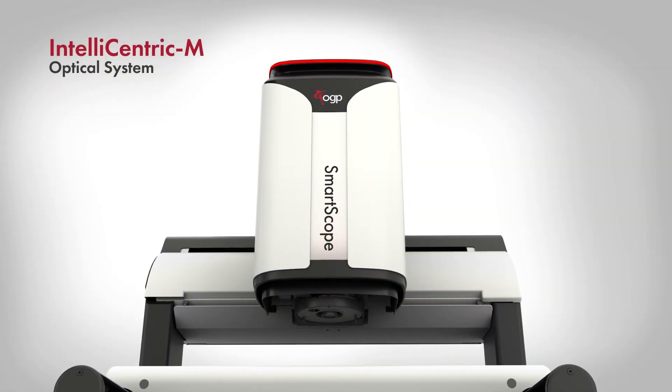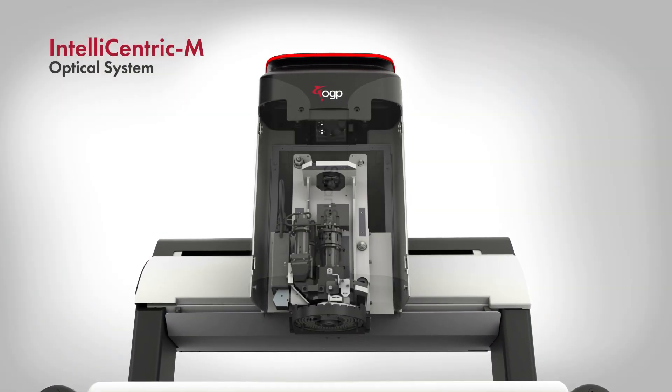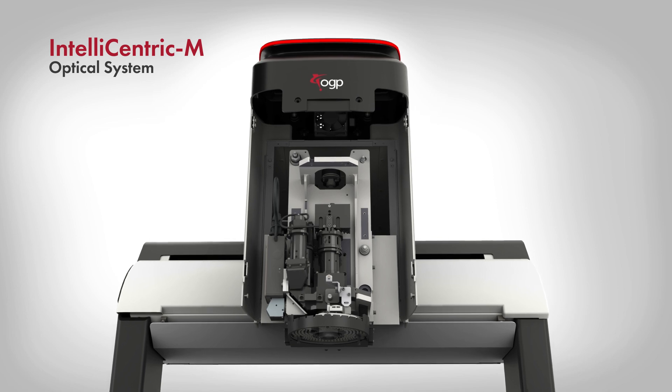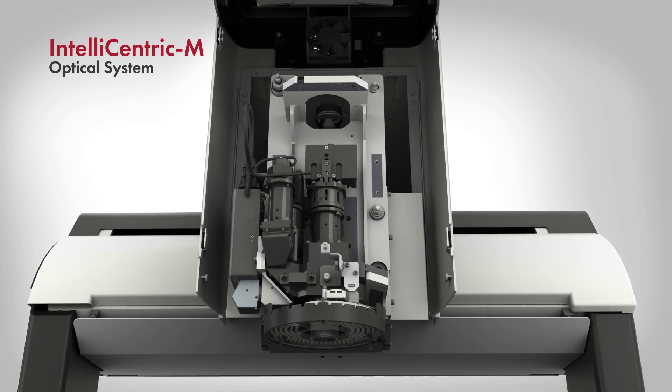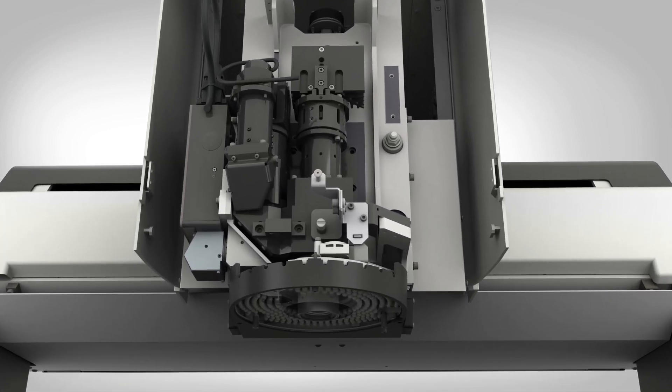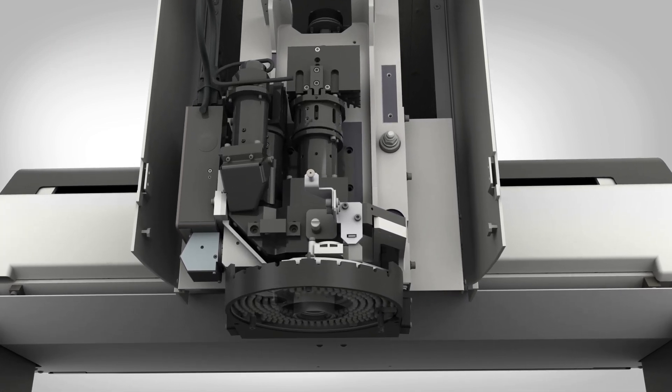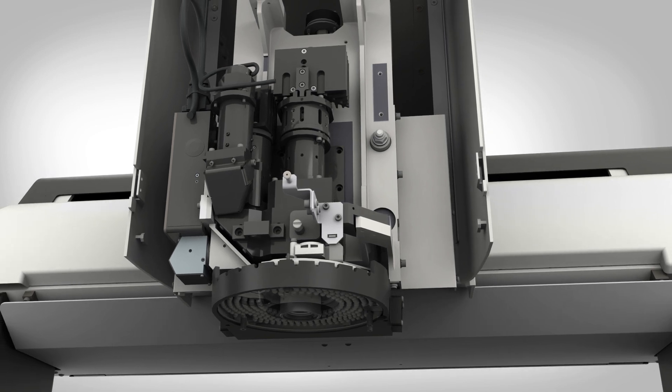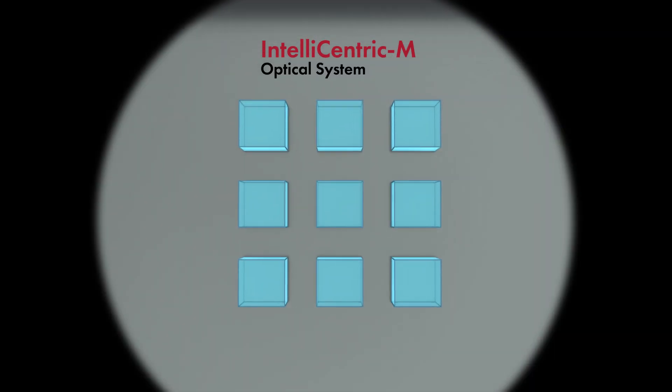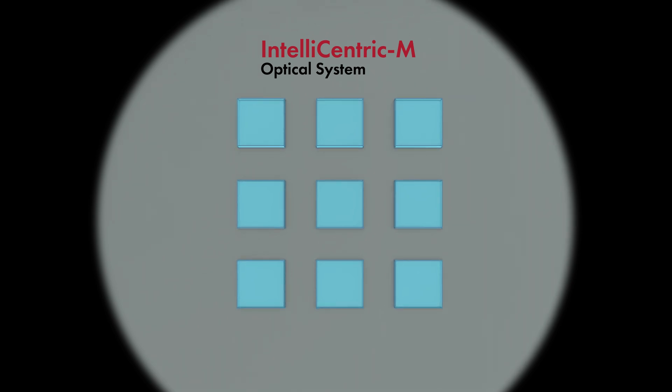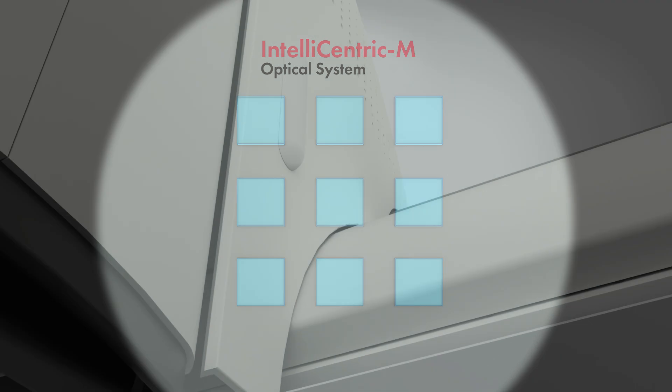At the heart of SmartScope M-Series systems is the patented IntelliCentric M optical system, featuring fixed-lens optics with a 20-megapixel camera. The IntelliCentric M optical system is fully telecentric and employs a variety of exclusive technologies, delivering an ultra-high resolution image with low distortion, perfect for high-speed edge detection metrology.